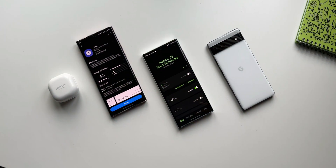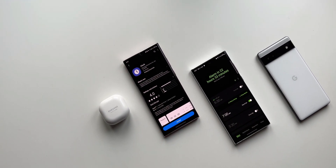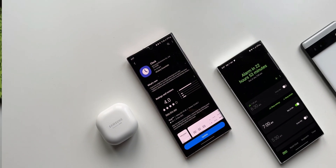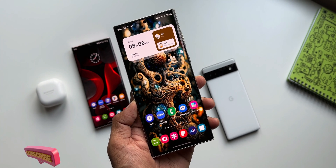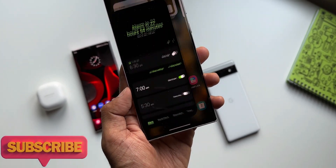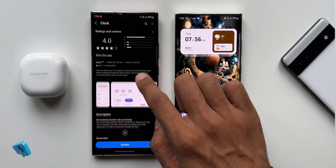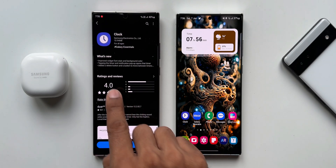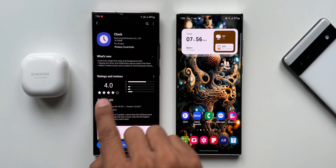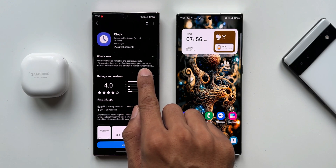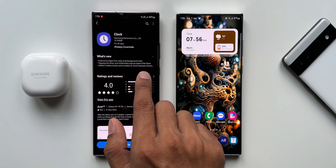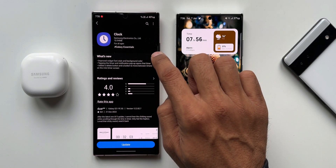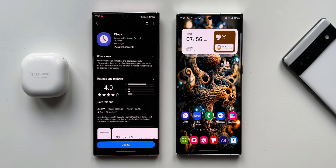Welcome to Apex. Samsung has released an all-new update for its Clock application, which brings in a few changes. This is an app we regularly use on a day-to-day basis, so any new feature additions are always welcome. The version number is 12.2.05.19. The changelog says: improved widget font style and background color; tapping the timer end notification pop-up opens that timer; added a delete button and a button to move between timers on the mini timer screen. It is a bit tricky to understand what exactly has changed, so let's go through it.